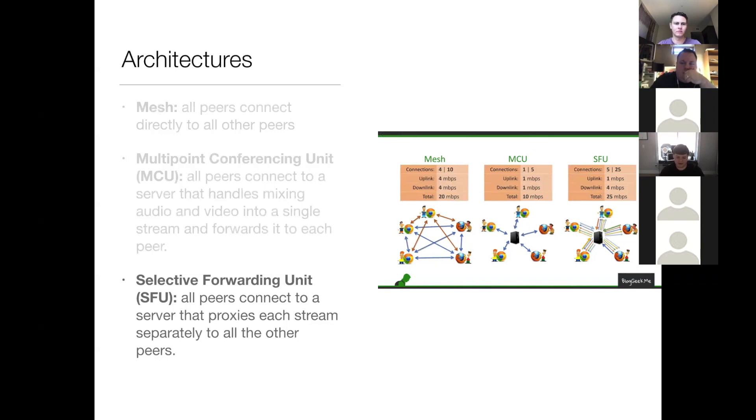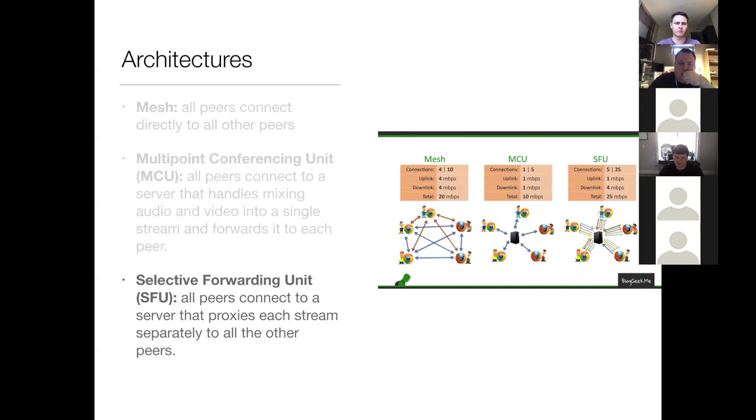The primary advantage to this approach is that sessions can easily be recorded by the SFU, but the client still has separate streams to control and display independently. The downside to this approach is that it requires the highest number of connections, and thus the most bandwidth, so it's not as scalable.